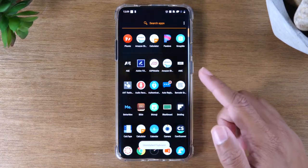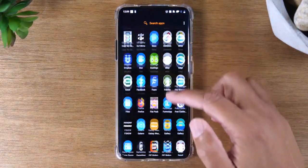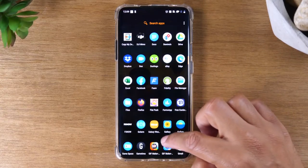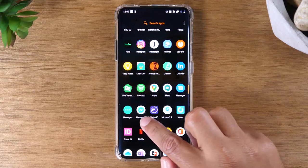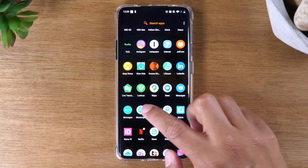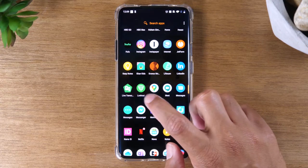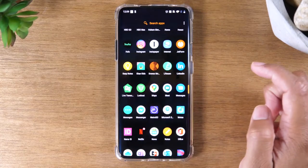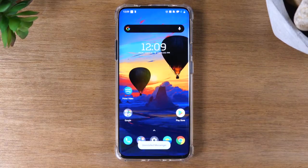The other way is to swipe up to your app section where you'll find all the apps, then pick an app and do the same process. Just simply hold down on an app — I'm going to do Facebook Messenger — just hold down, hit uninstall, press OK, and that's it. The app is now deleted and you're good to go.